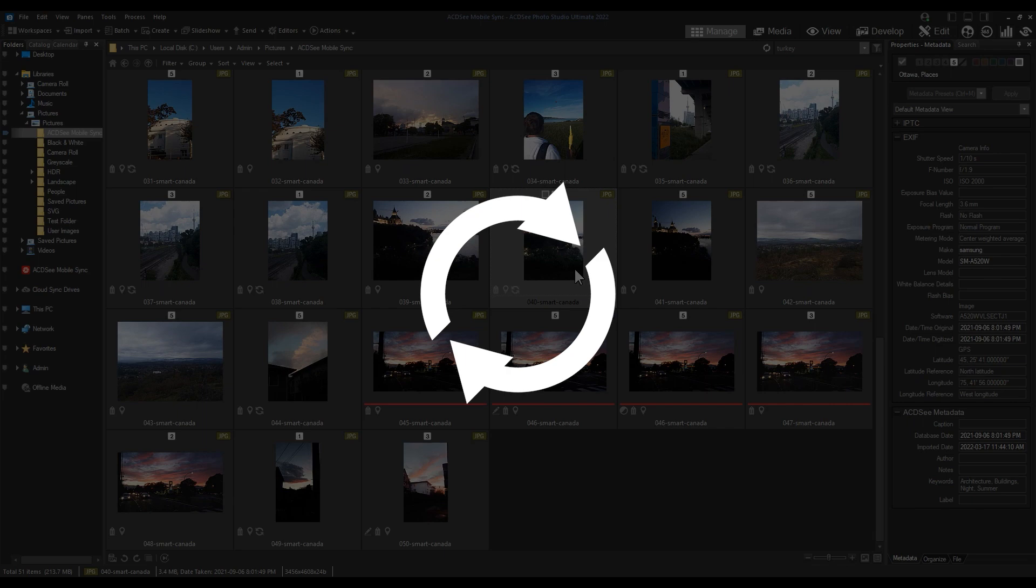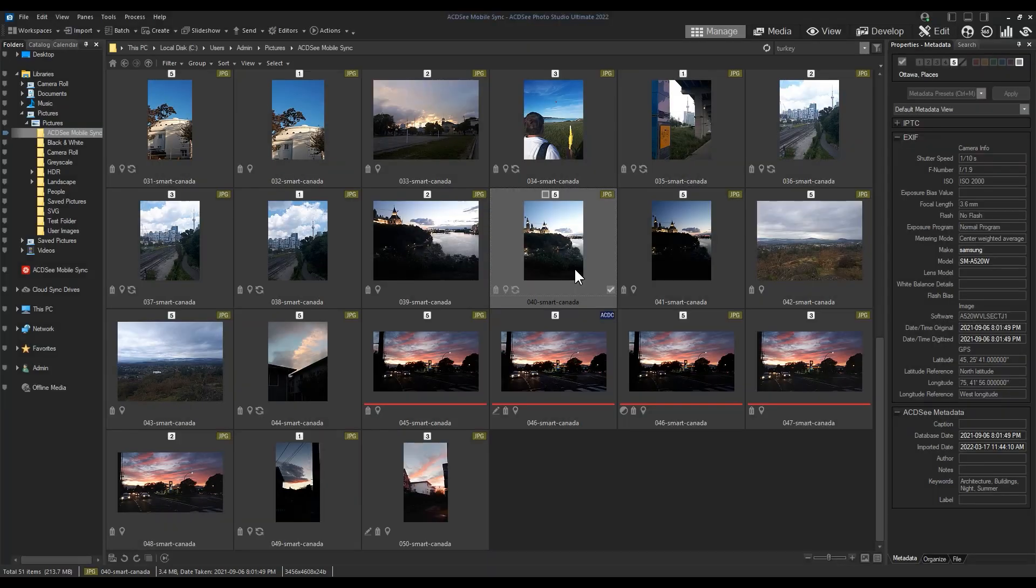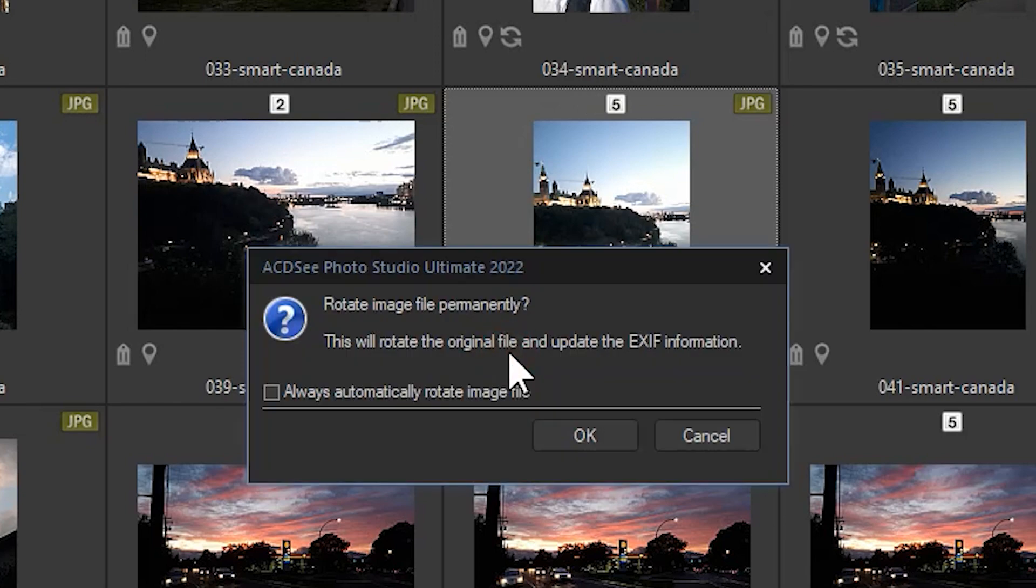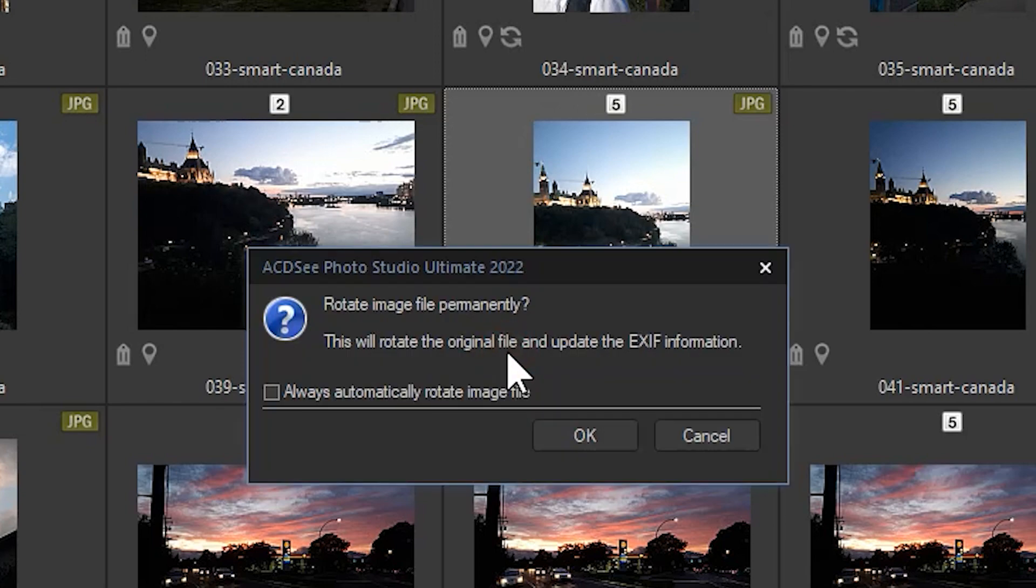Auto Rotate. Auto rotate is indicated by the two circular arrows in its icon. This icon appears if the file has been automatically rotated. You can left-click the rotate icon to permanently rotate the file and update the EXIF information.